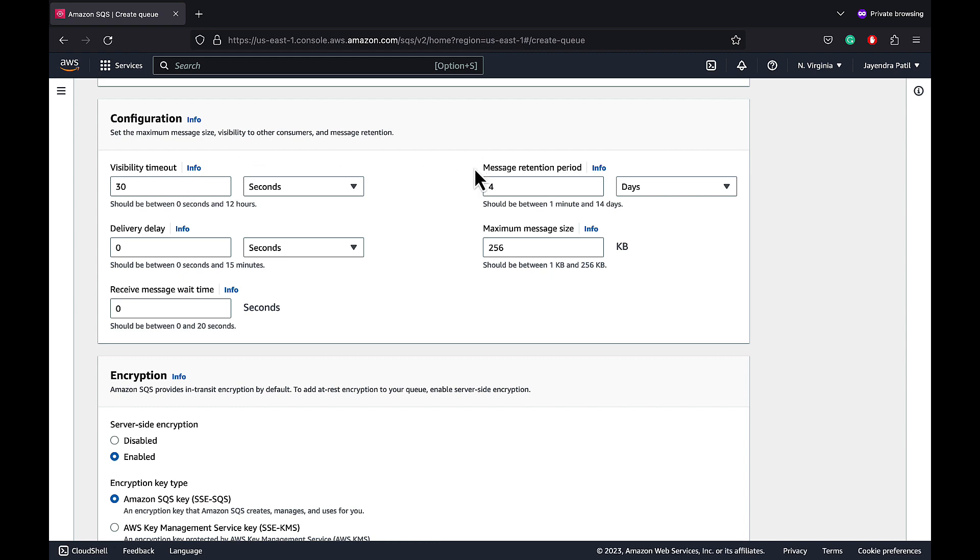Message retention period. SQS automatically deletes messages that have been in a queue for more than the maximum message retention period. The default retention period is 4 days and the range can be from a minute to 14 days. Delivery delay helps postpone the delivery of the new messages to the consumer for a number of seconds. The default value is 0 that means the messages are delivered as they are received. And the range can be from 0 seconds to 15 minutes.